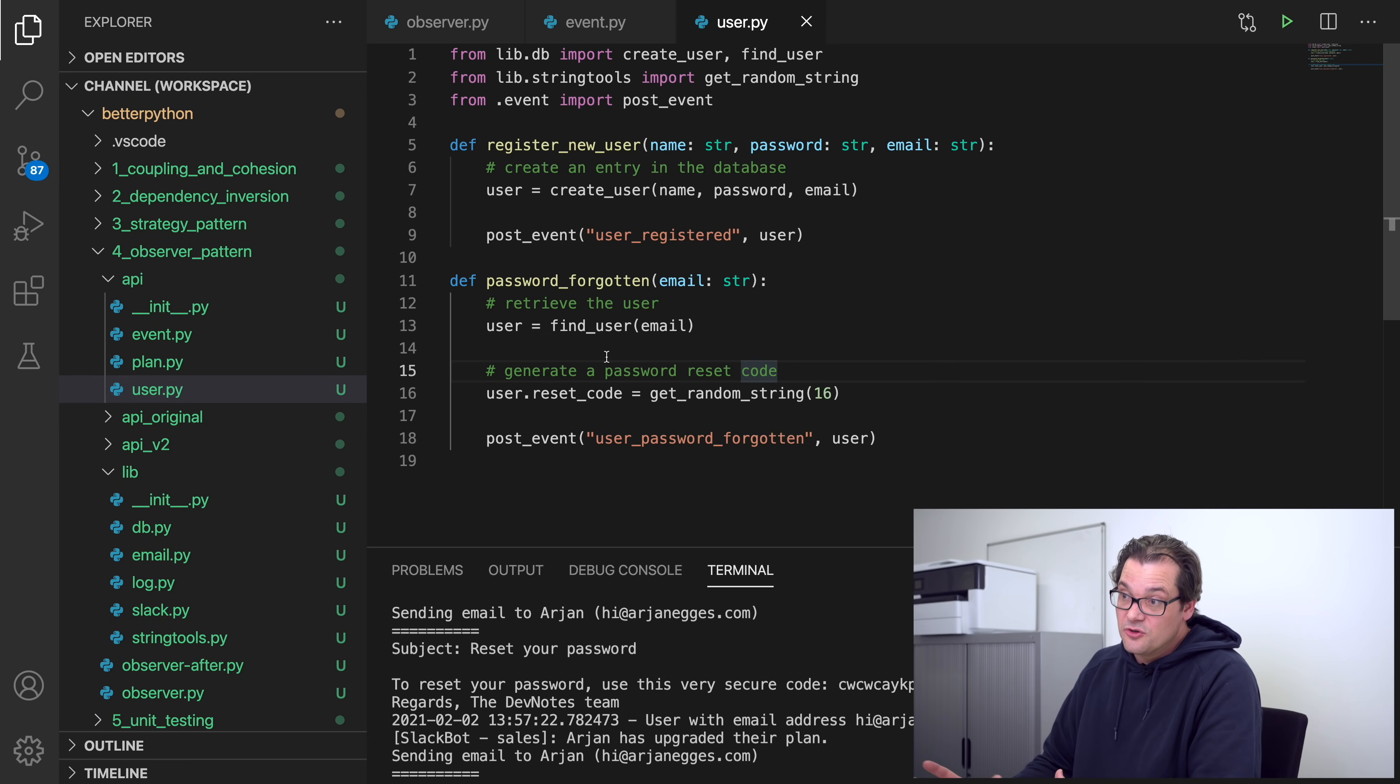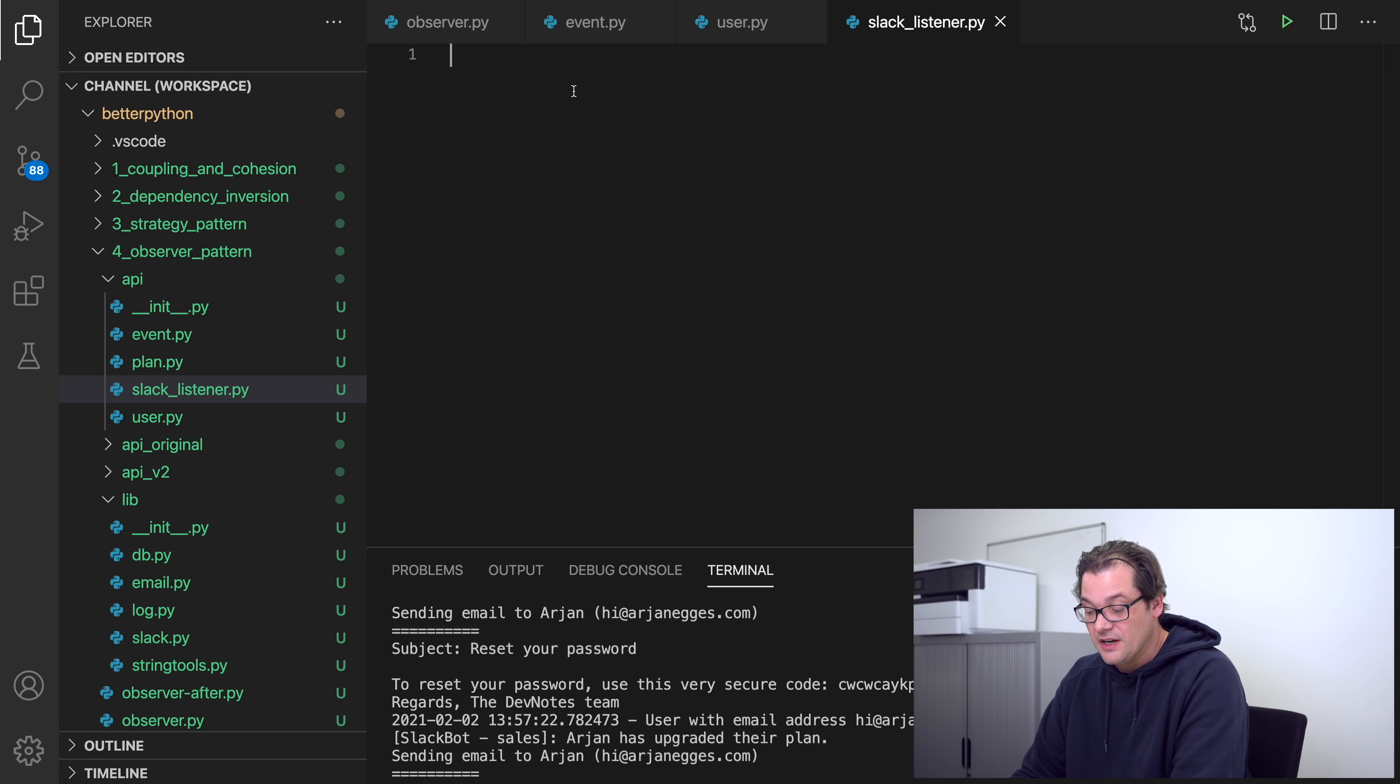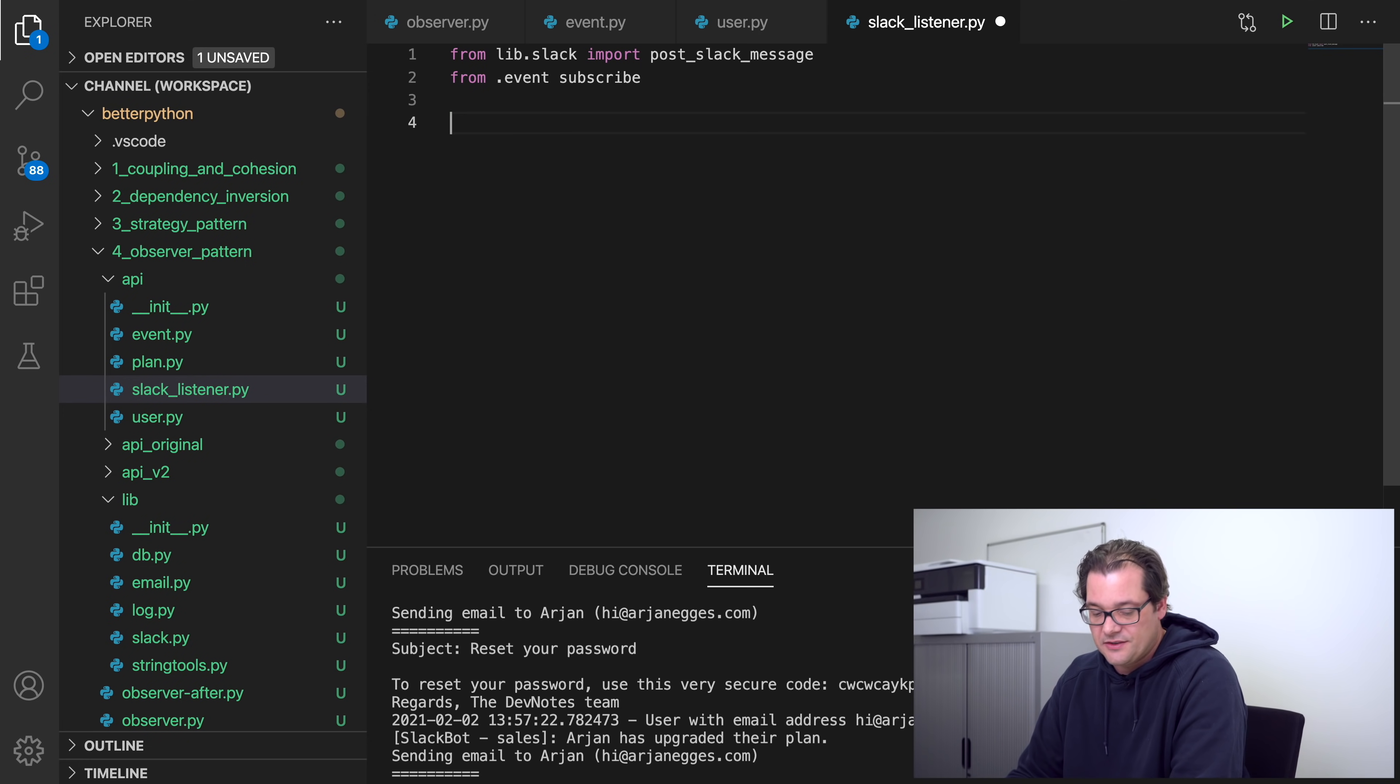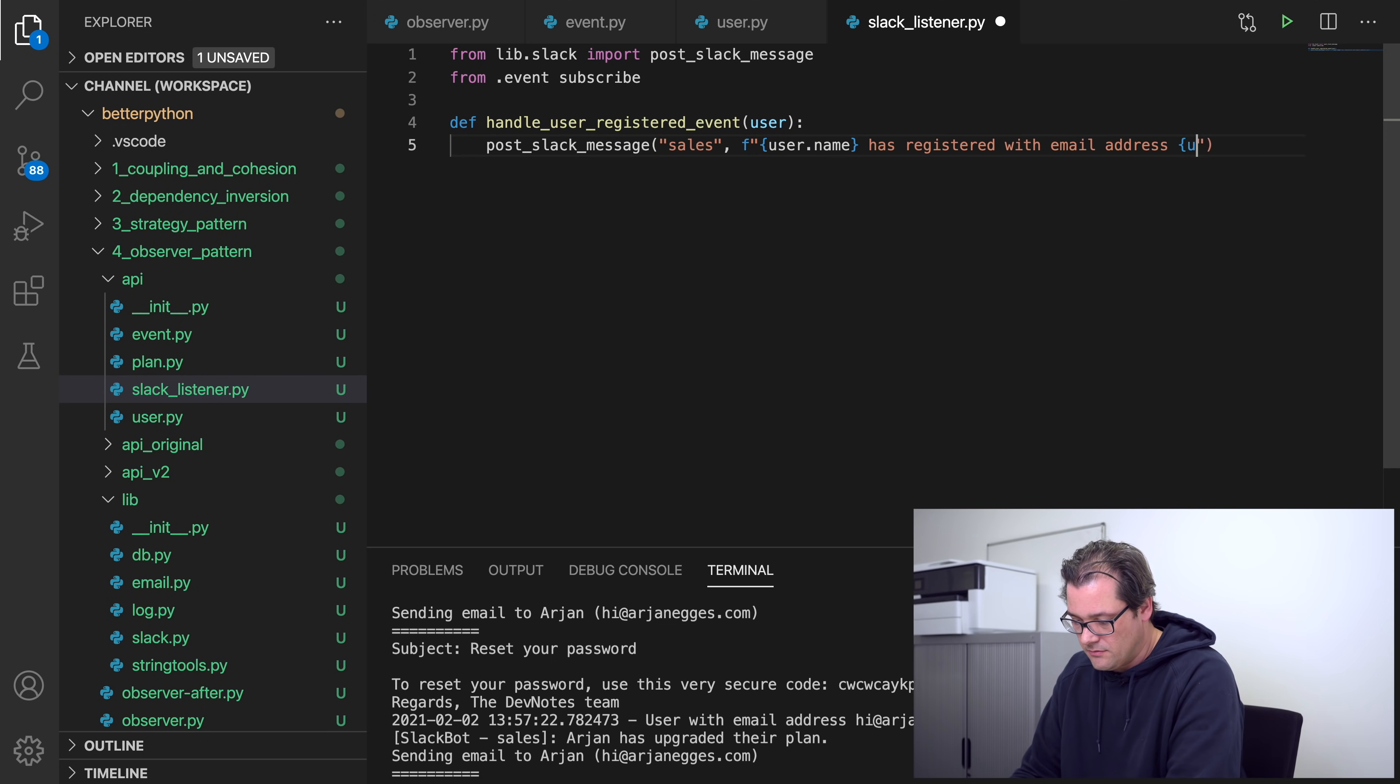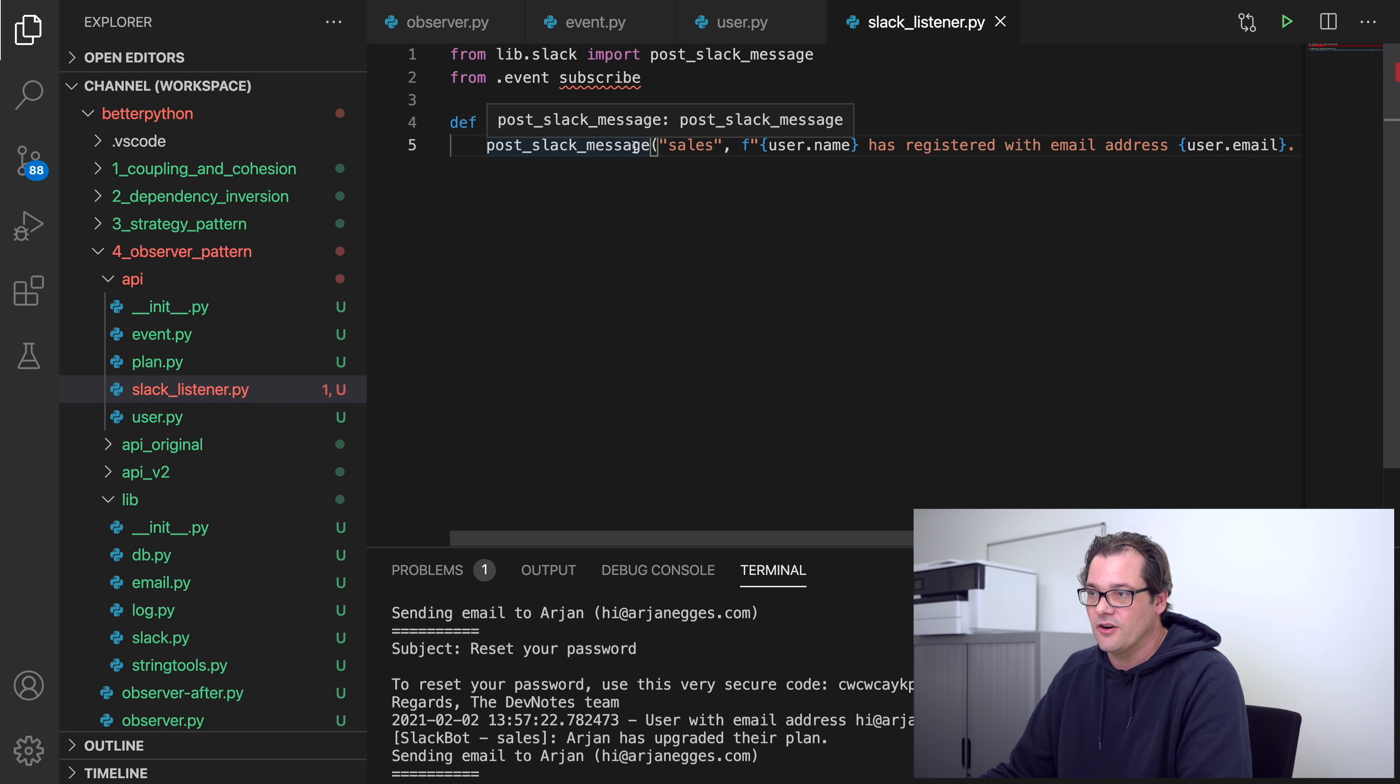And I forgot to add the user there. So much shorter this way. And now what I can do is that I can kind of group these different event handlers together in the way that makes sense. So, for example, I could add here a Slack event handler. So create a file slack_listener. Then what I'm going to do is import this post_slack_message that I'm mainly going to use to do that, and of course I need the event library. And then the first thing is, let's add a function that handles a user registered event. And there we're going to put the Slack message to sales, and of course don't forget to spam this person.